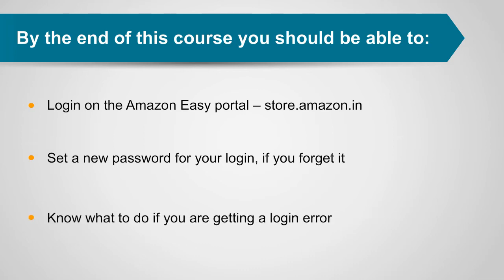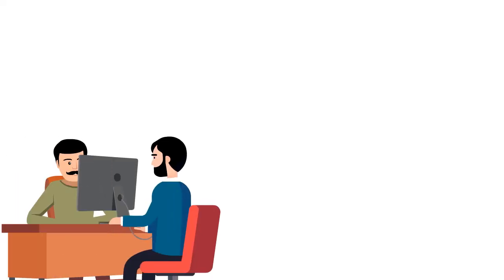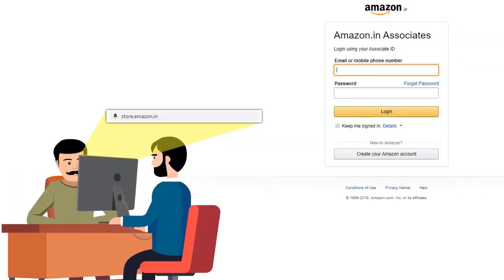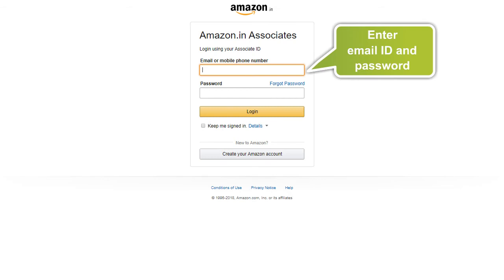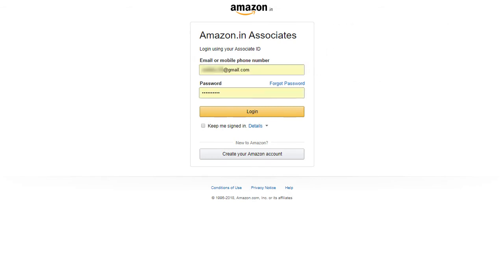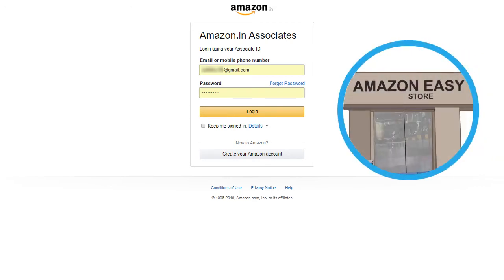You should also know what to do if you are getting a login error. To login on the Amazon Easy Portal, go to store.amazon.in. The login page says Amazon.in Associates, which means you need to enter your store email ID and password here. This login is exclusively for Amazon Easy Stores and it is different from the customer login.